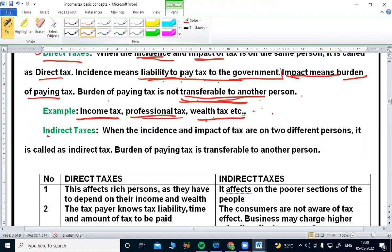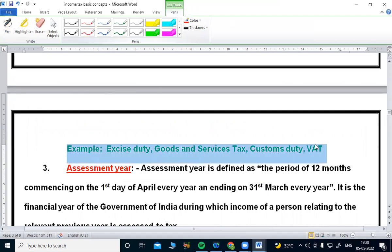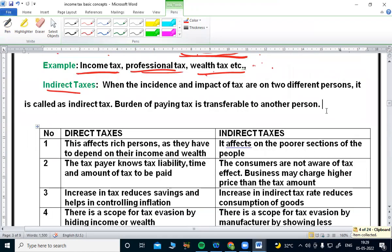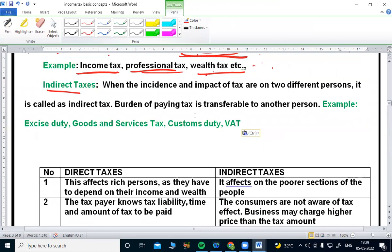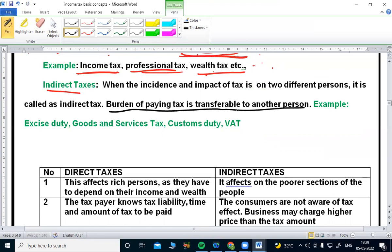Next, coming to indirect taxes — paroksha pannulu. When the incidence and impact of tax is on two different persons, it is called an indirect tax. The burden of paying tax is transferable to another person.